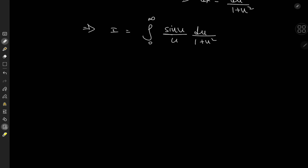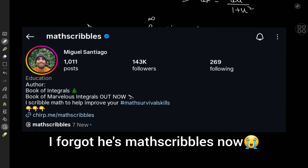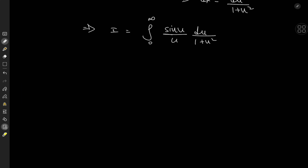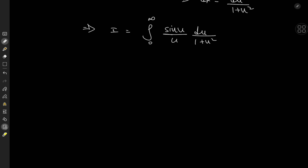The new structure looks perfect for applying Feynman's trick of differentiating under the integral sign. Speaking of Feynman's trick and integrals in general, my friend Miguel Santiago — you may know him as theveganmathguy on Instagram — has released a new book called Book of Marvelous Integrals. It is a fantastic piece of mathematical literature with awesome integrals. He makes great content in general, so do drop him a follow and check out that book.